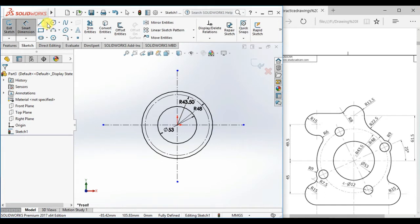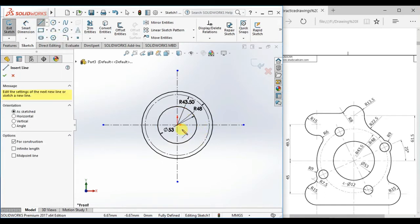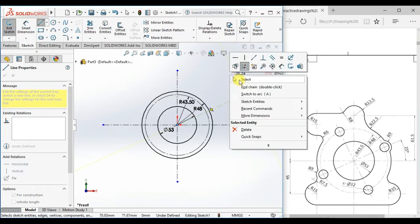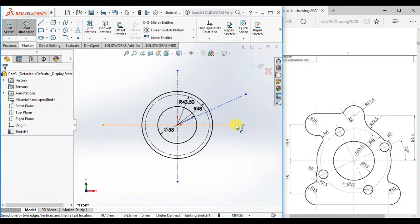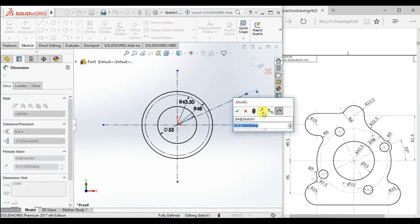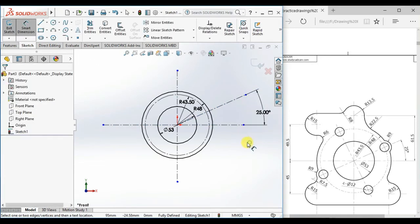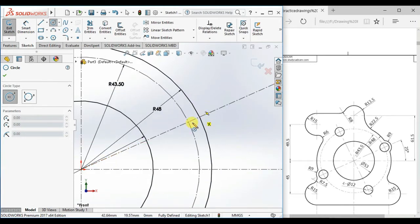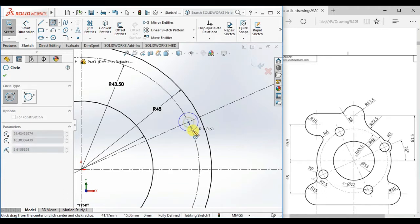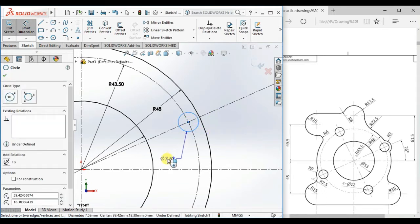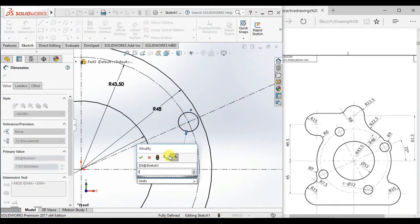Now draw a center line from the origin and give the angle between the two center lines 25 degrees. Then draw a circle coincident here and give the diameter 12.